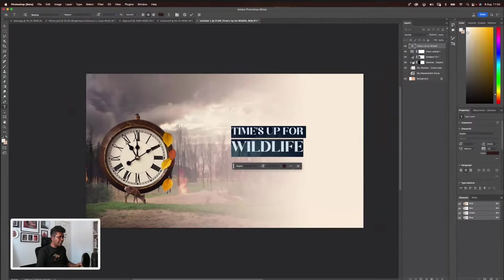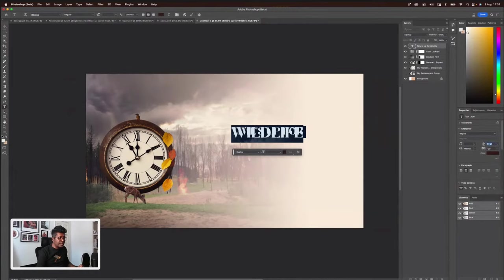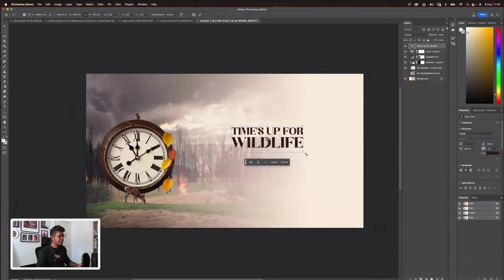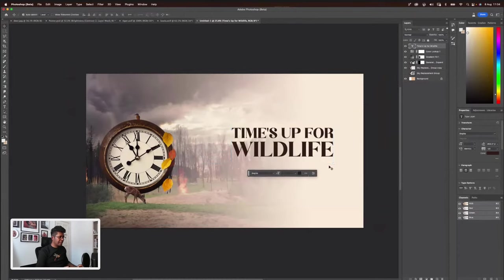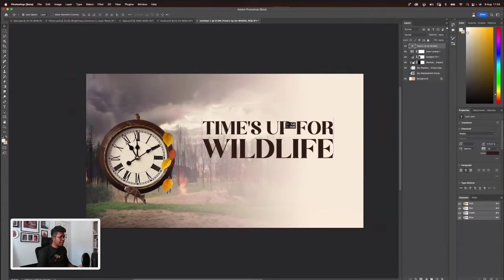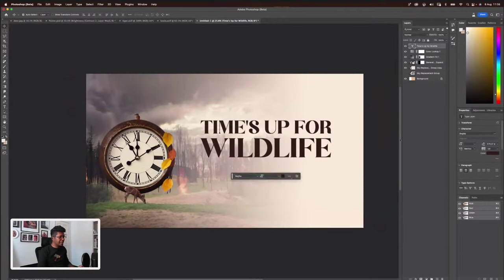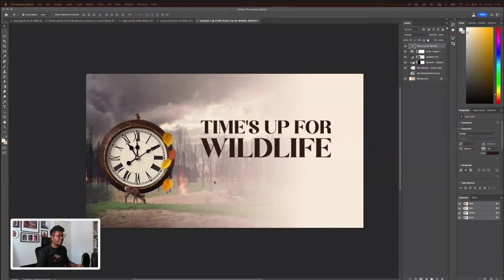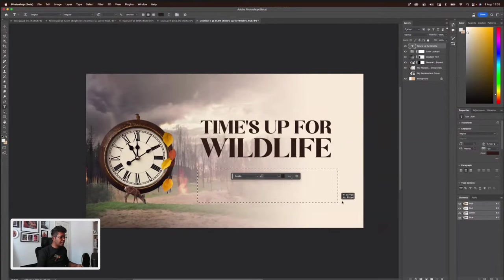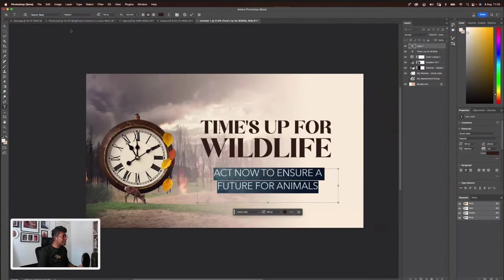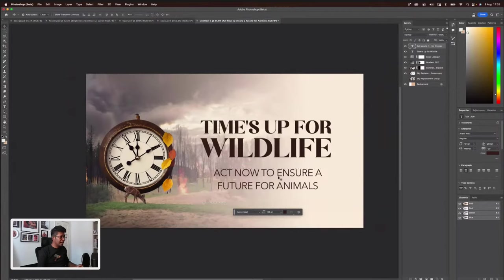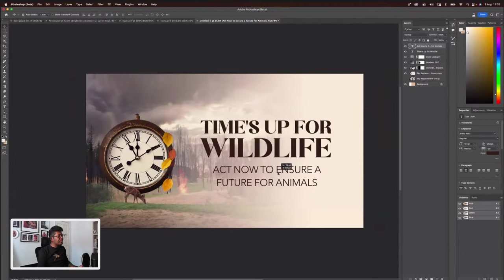There you go. If you're wondering how to fix such a big gap, you can always play with the character settings. Let's go for 0.60. Increase it. And we do have subcopy — to give the sort of what we want people to do. There you go: 'Act now to ensure a future for animals.' See how a poster like this can be done within minutes.